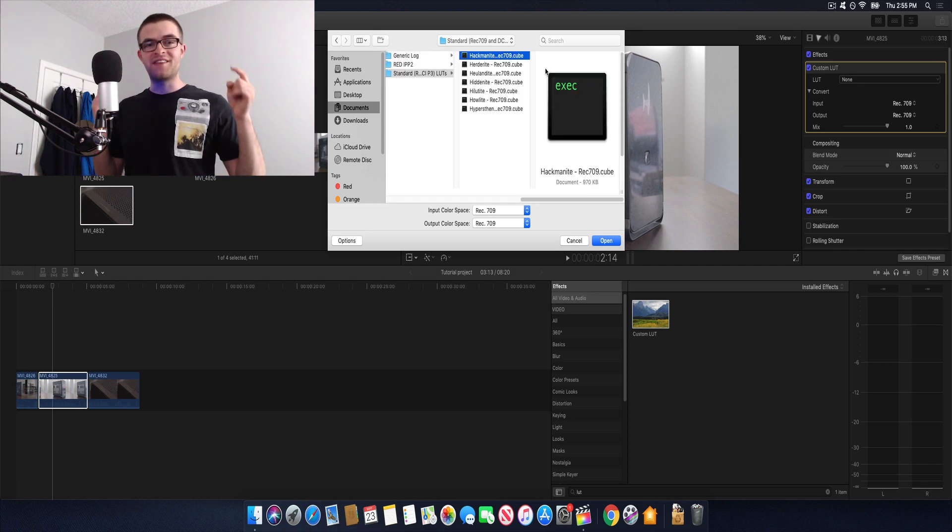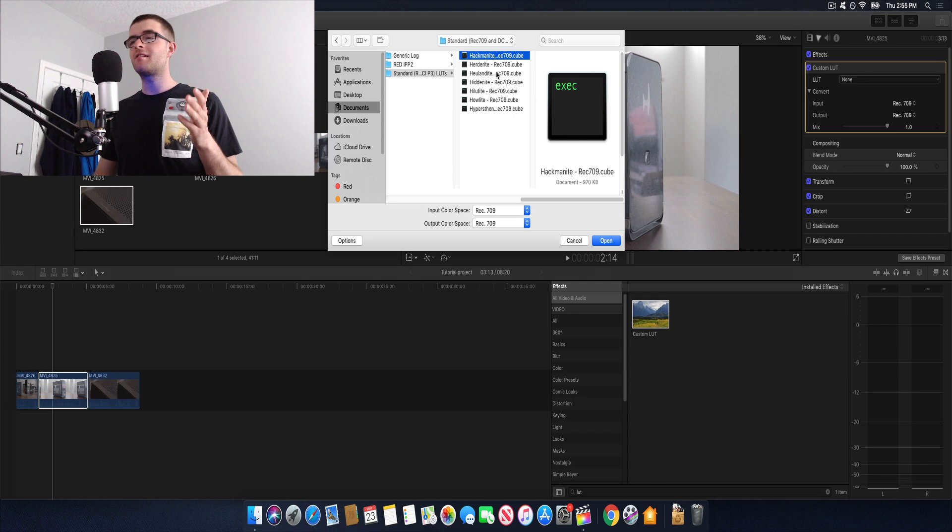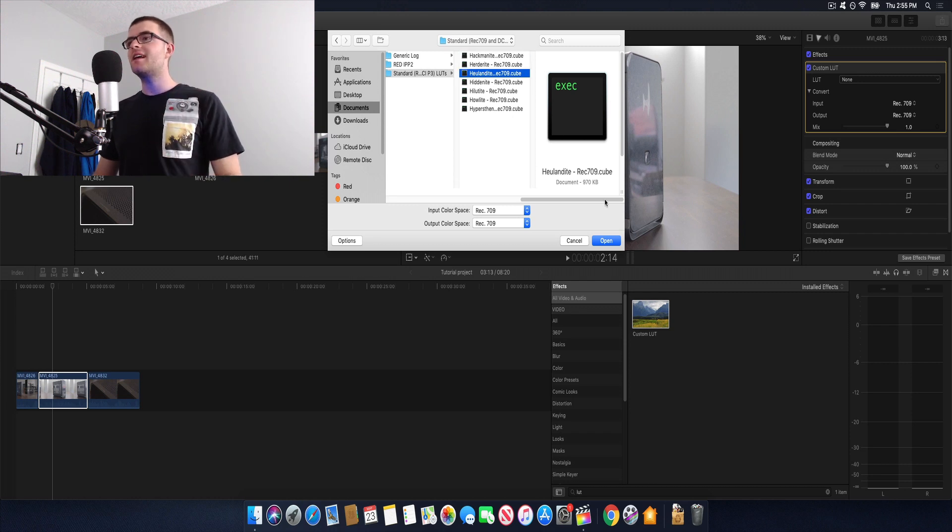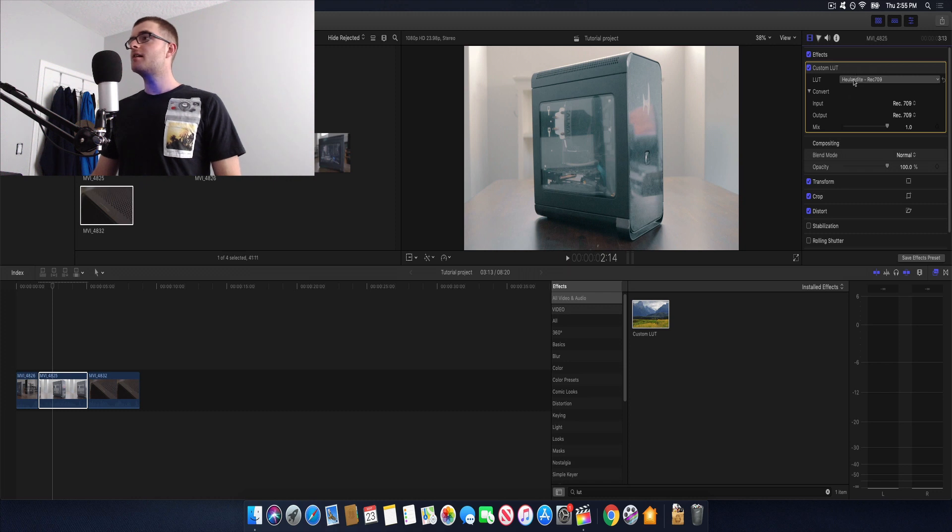I also wanted to point out that the extension for LUT files is .cube. So once we've navigated to the LUT we want to use we're gonna click it and we're gonna go to open and it's gonna pop up right here.